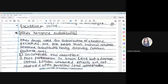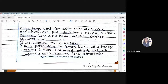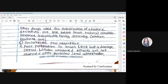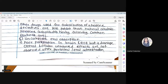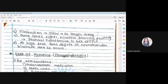Atropine replacement agents have poor brain and eye penetration, so central and ocular side effects are avoided during parenteral and oral administration. The elimination of atropine replacement agents is very slow, producing a longer duration of action. Sometimes higher nicotinic blockade produces postural hypotension as a side effect. At a high dose, some degree of neuromuscular blockade may occur.